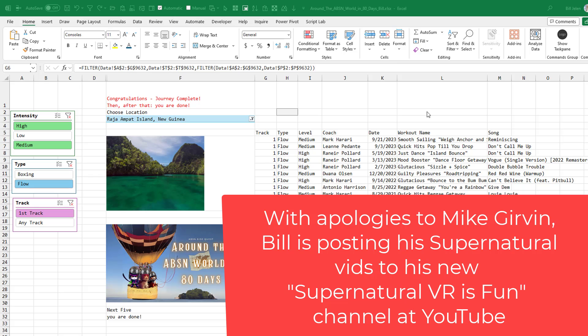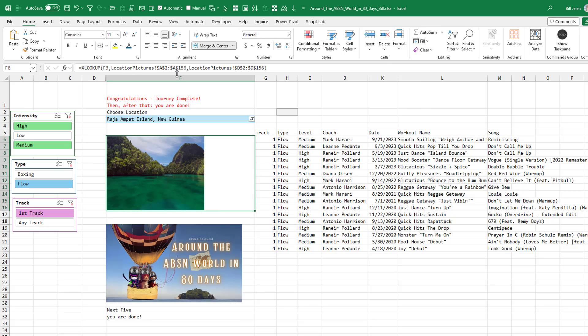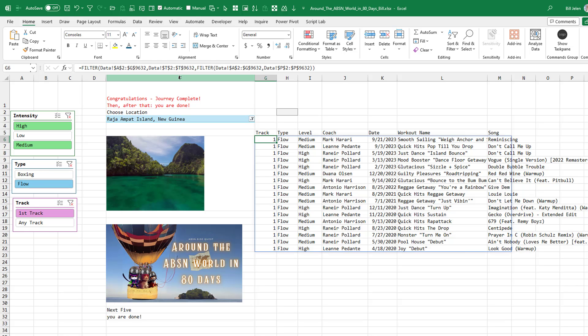So I'm trying to impress my new friends with my Excel skills and I pulled out all the stops: an XLOOKUP for a picture, slicers, and an awesome FILTER function up here. But again, that's not the point of the story.